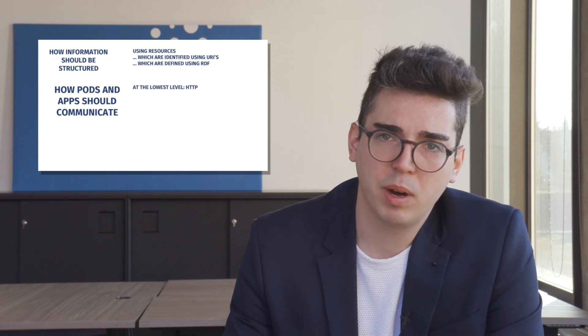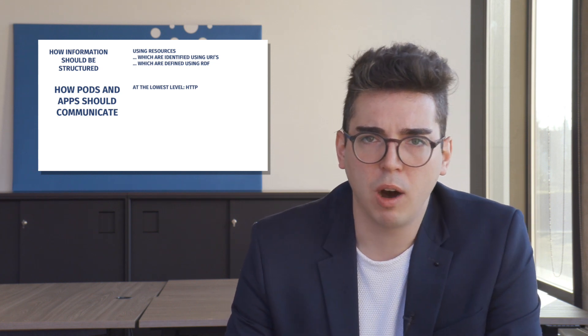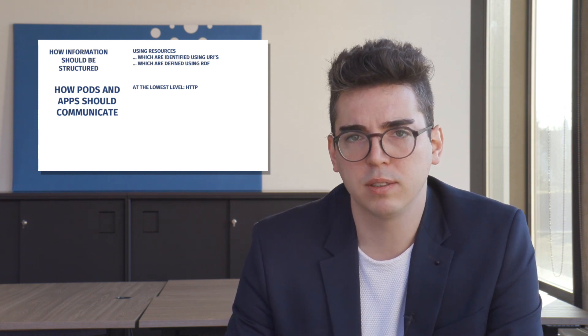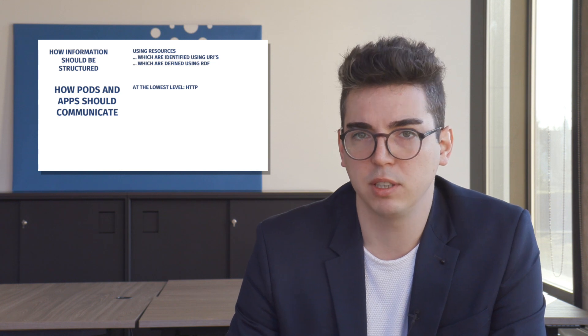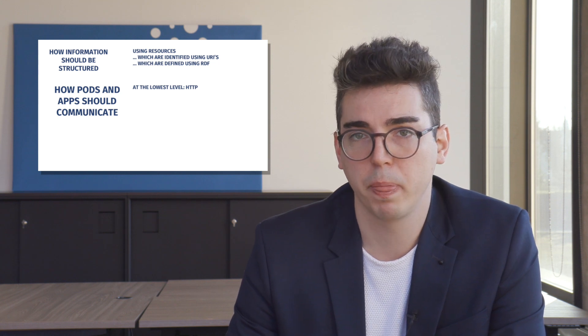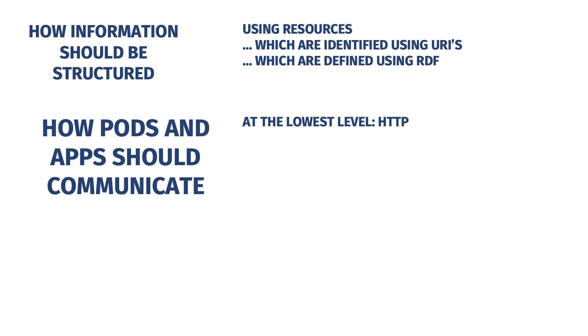At the higher level, however, there are rules for how solid pods and apps should send messages to each other. For this, the specification says that we should adhere to the linked data notification standard, or LDN in short.